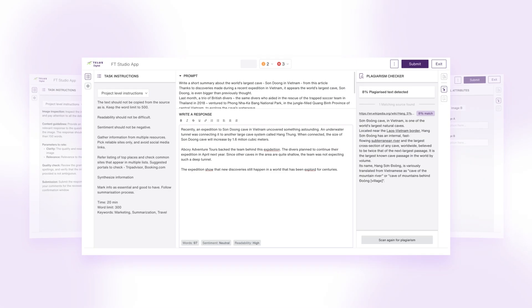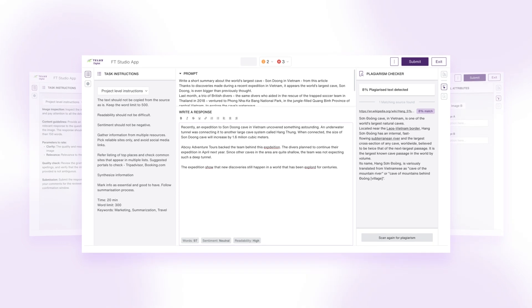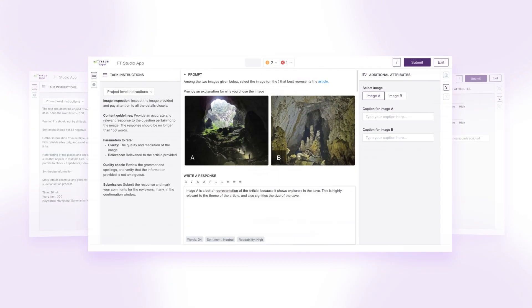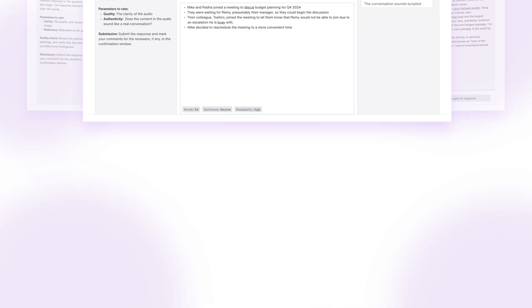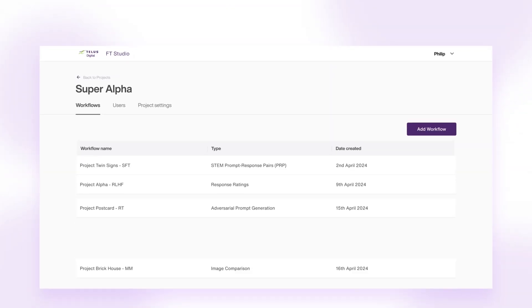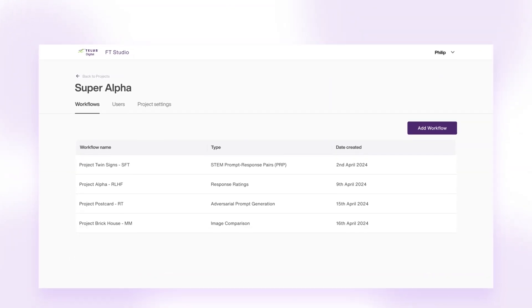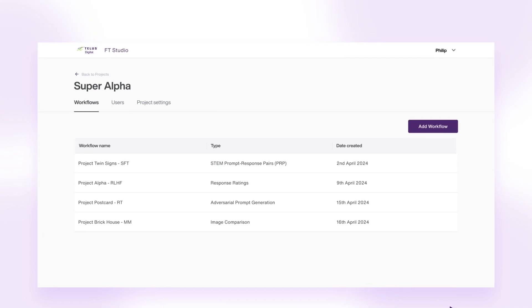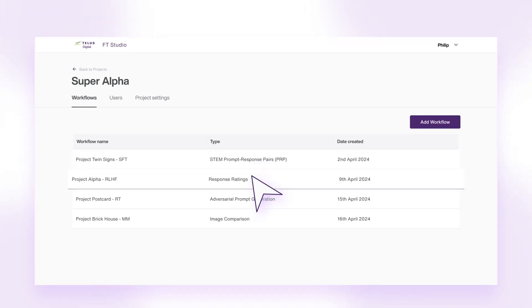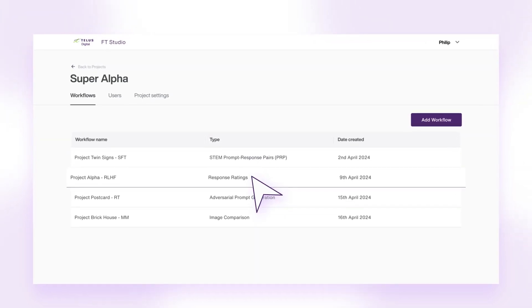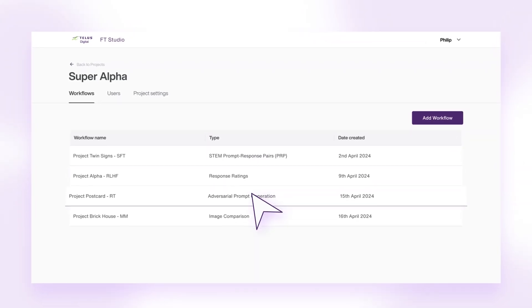Built with support for text, visual, and audio data types, the platform evolves with your fine-tuning journey such as SFT, RLHF, red teaming, and more.